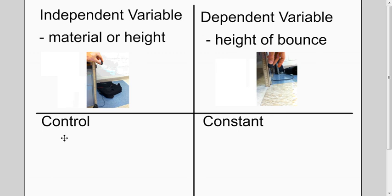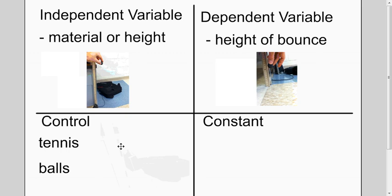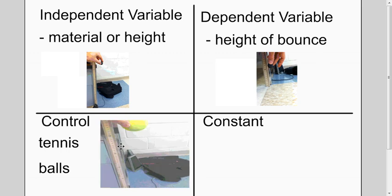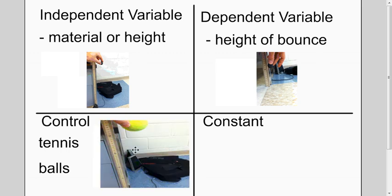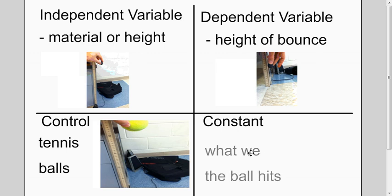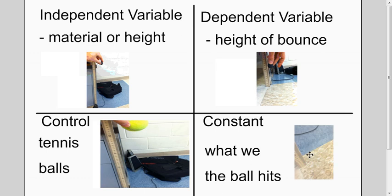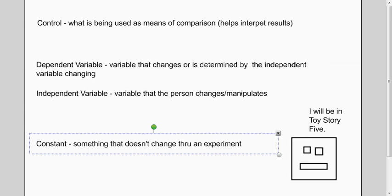As a control for this, I'm going to use a tennis ball, because I know a tennis ball should give me a consistent height as it bounces. Now, a constant in this is what we're bouncing the ball on. In this case, it's the floor. You can see there's a coffee stain there—it's a bit embarrassing.